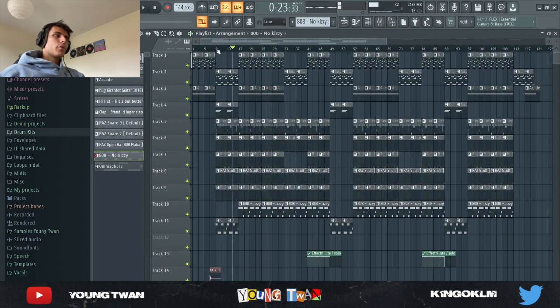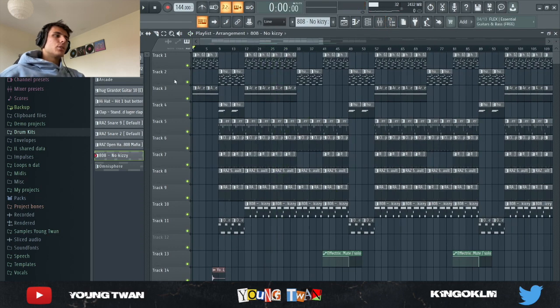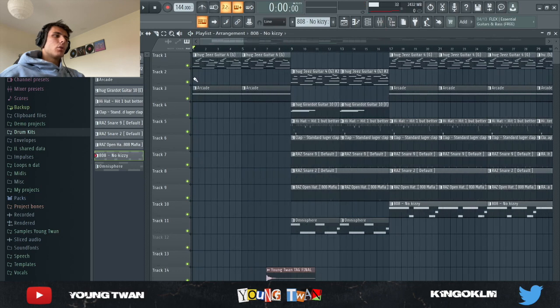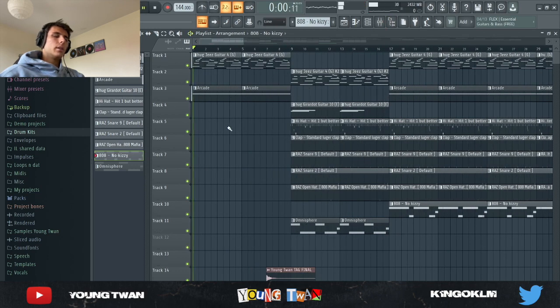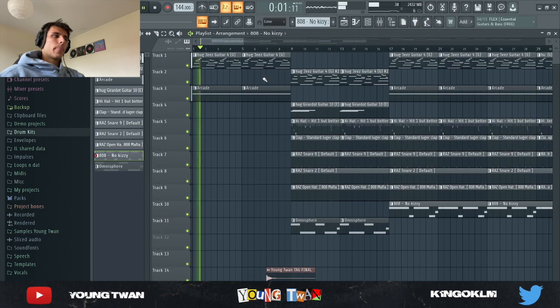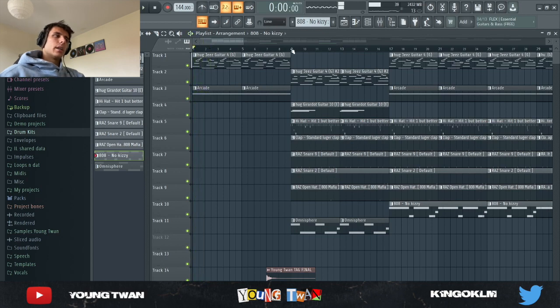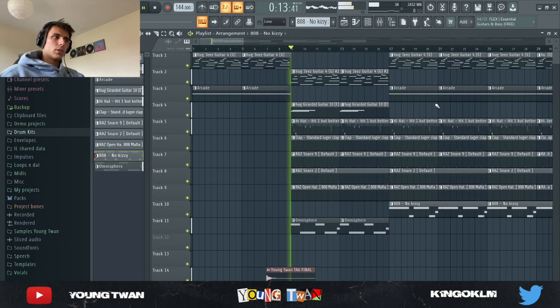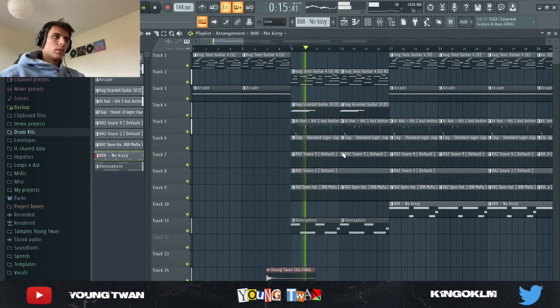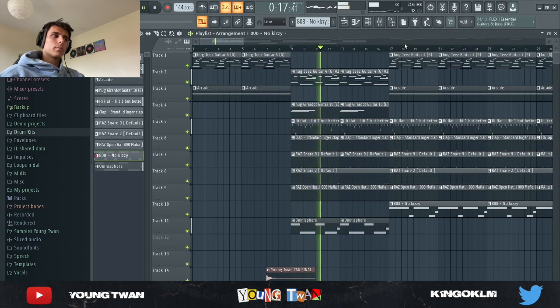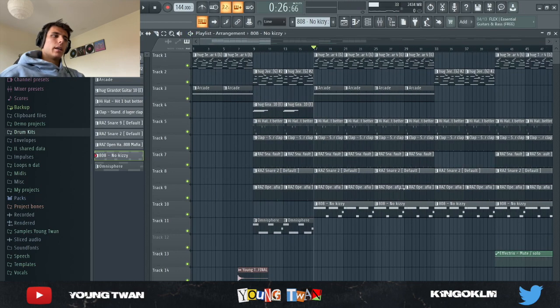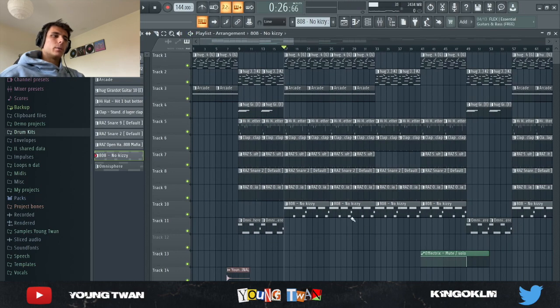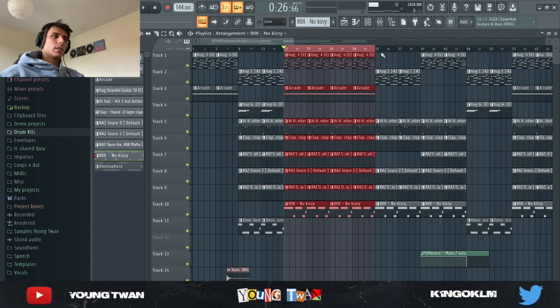For the arrangement, I just have the intro with the guitar and the Arcade counter melody. Then I drop the counter melody and bring in the accent and take off the counter melody from the one-shot guitar. This is for the pre-hook, and then the 808 comes in and that's going to be a 16-bar hook.